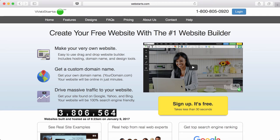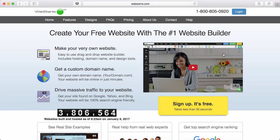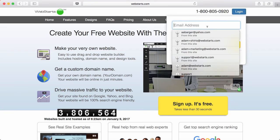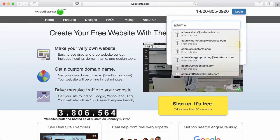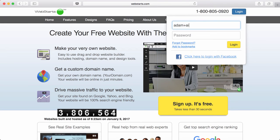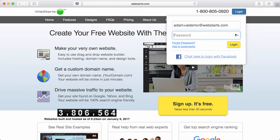You've created your website at WebStarts.ai using the power of artificial intelligence, but now it's time to customize virtually every aspect of that website. To do this, go to WebStarts.com, click on Login, and then log in using the email address and password that you used when you created your account at WebStarts.ai.